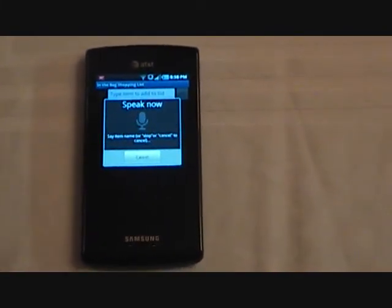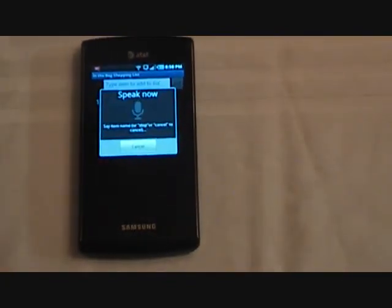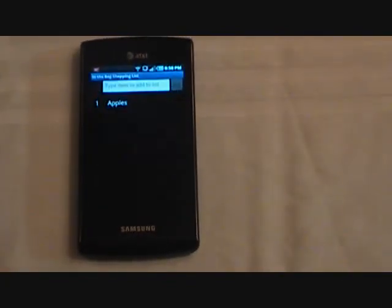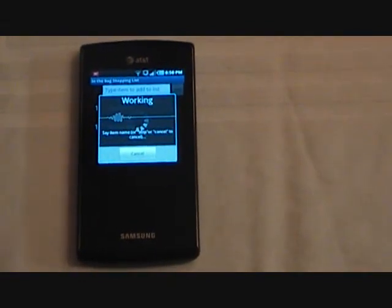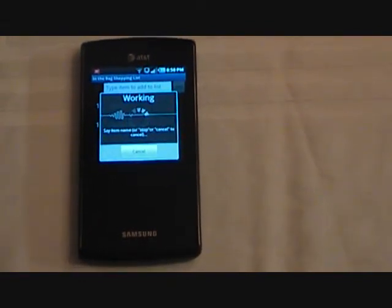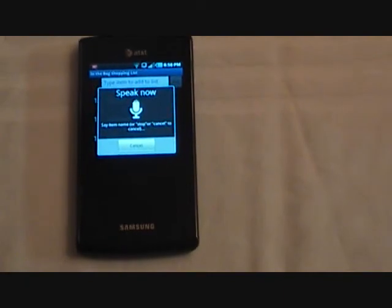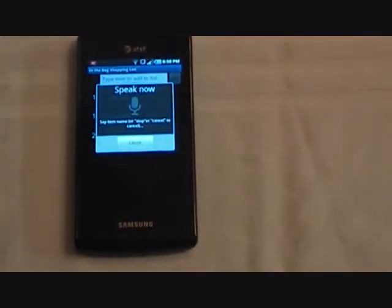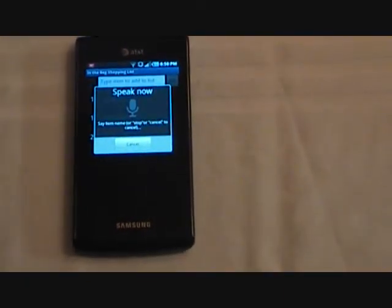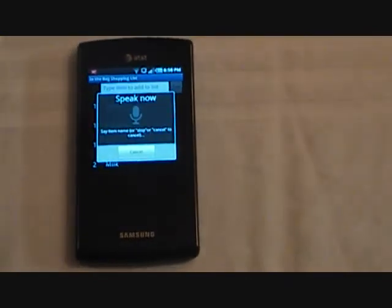Apples. Bananas. Milk. Milk. Eggs. Stop.